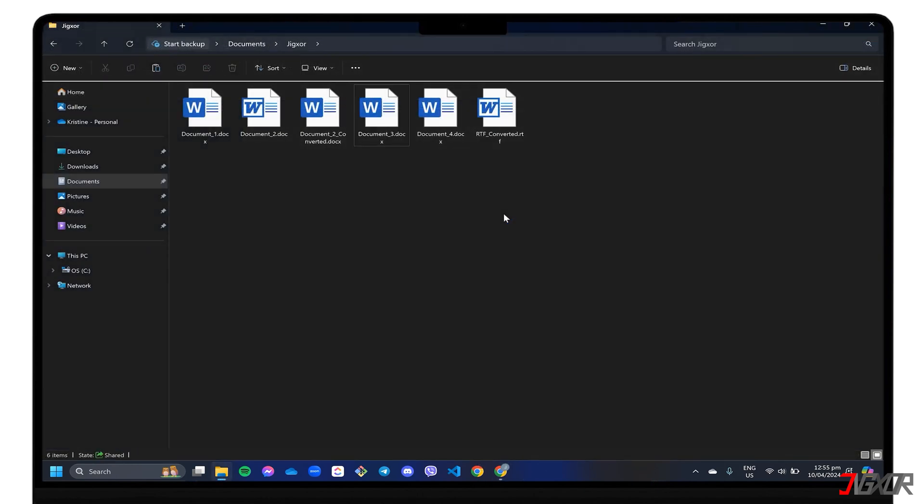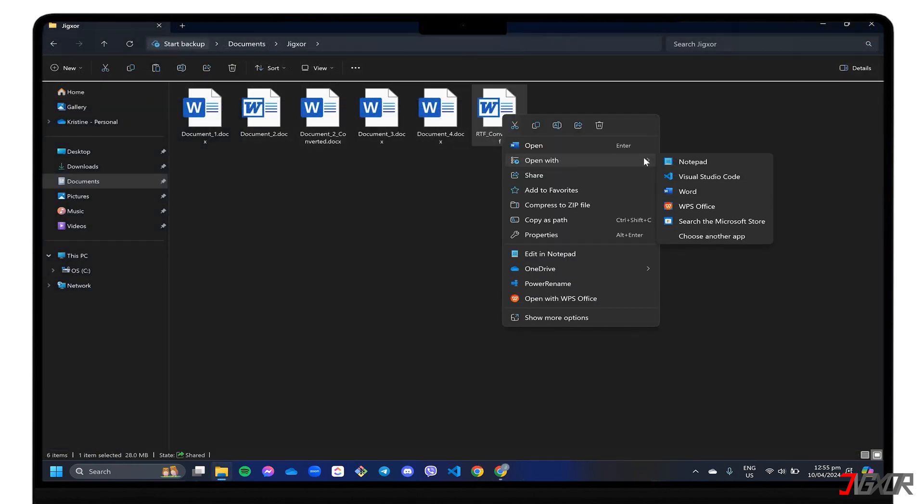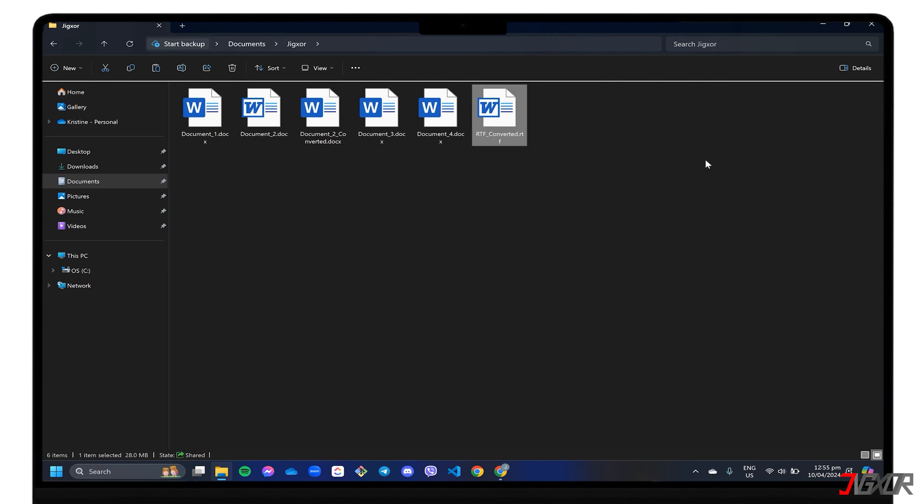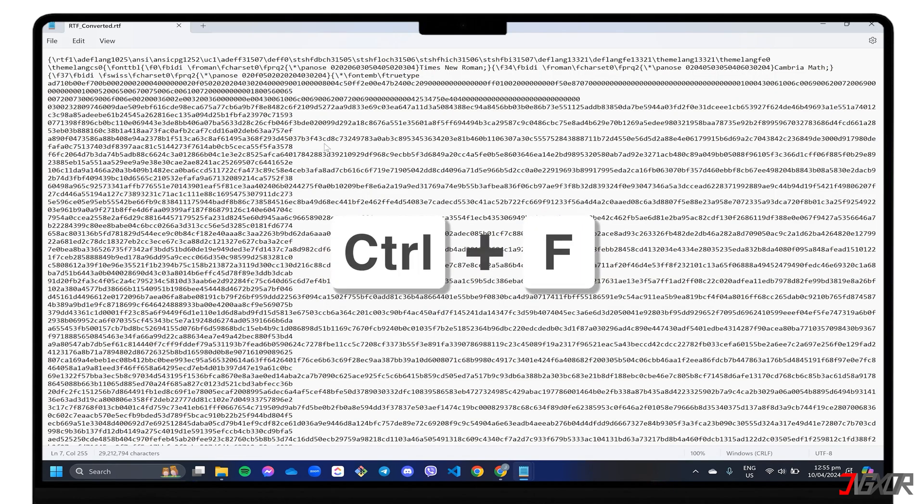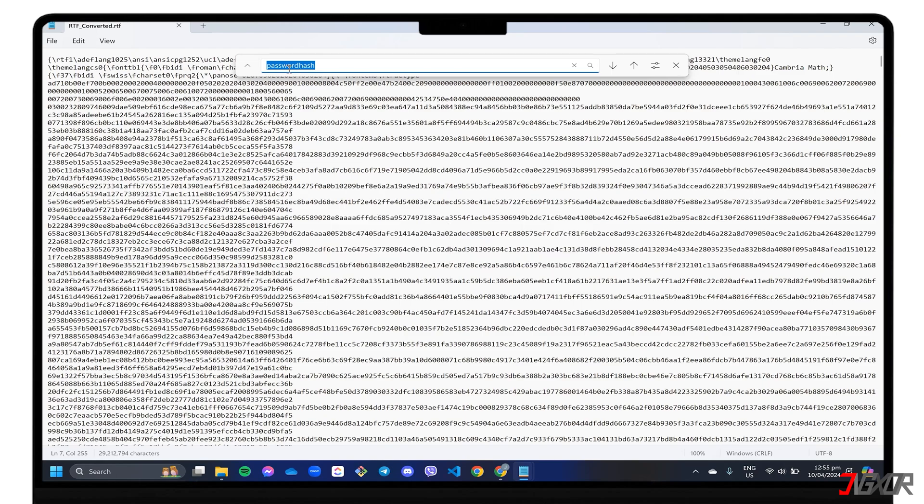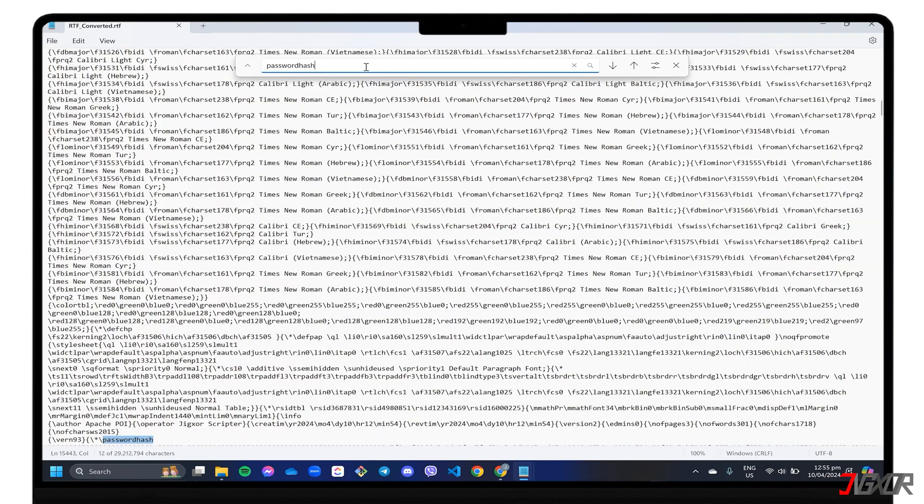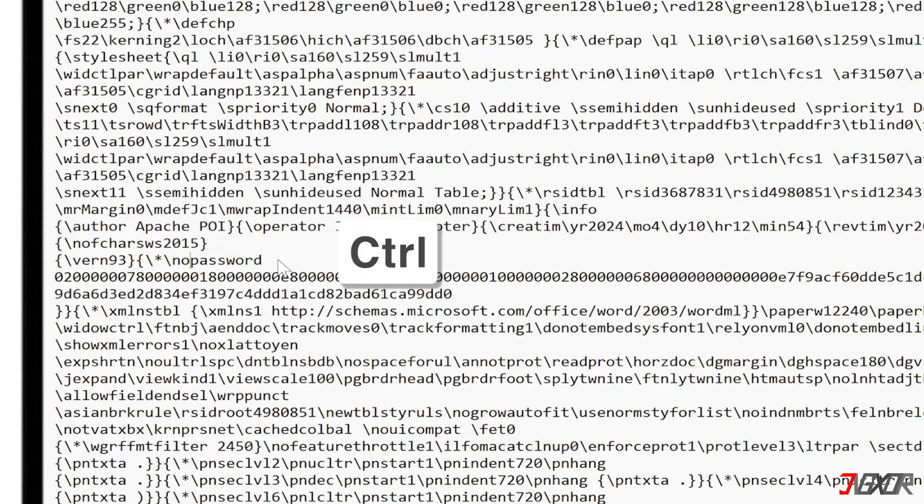After converting, right-click the RTF document and open it with Notepad or another plain text editor of your choice. Press Ctrl and F to open the Find window and search for Password Hash. Replace it with No Password and press Ctrl and S to save your changes.